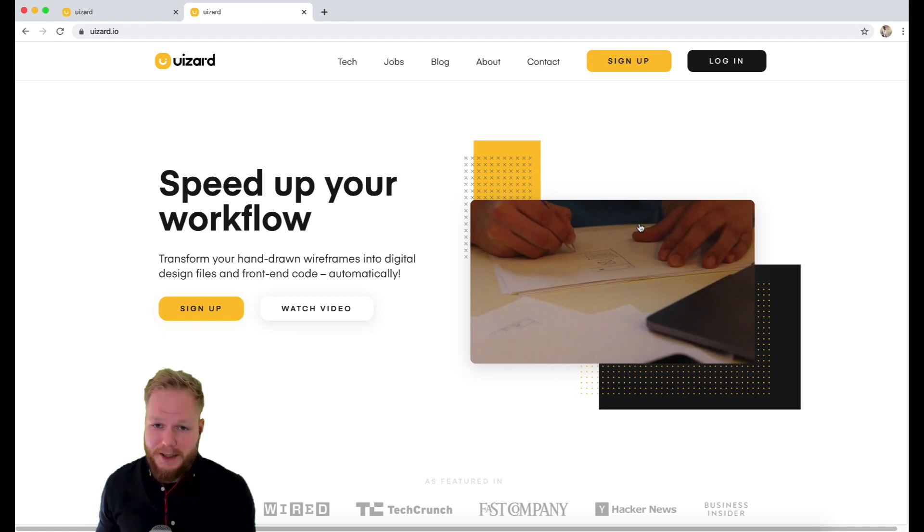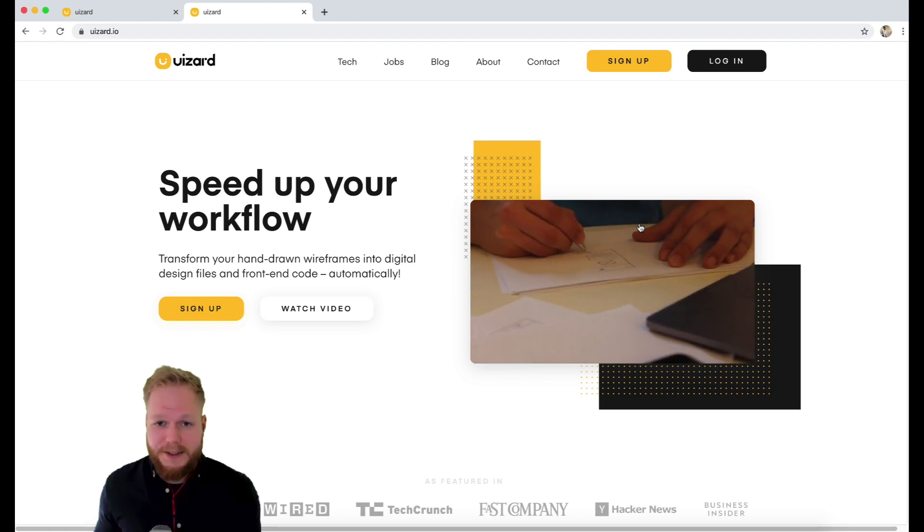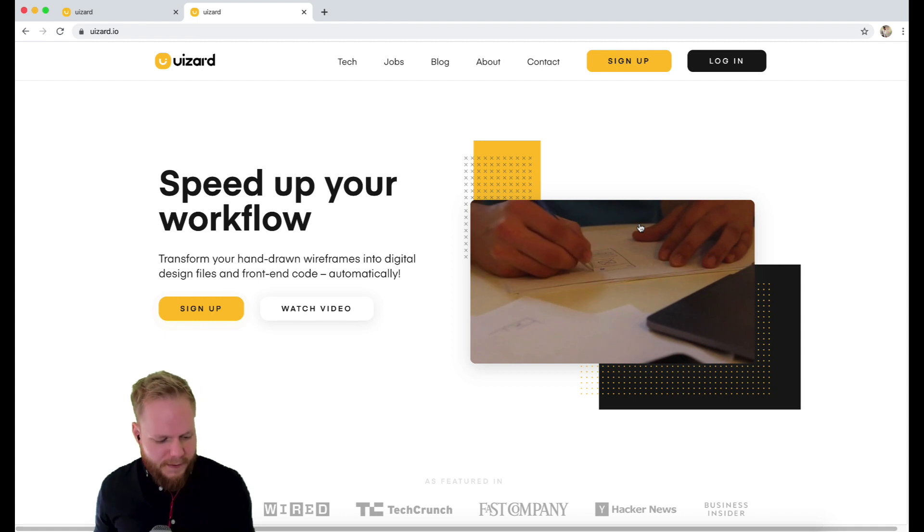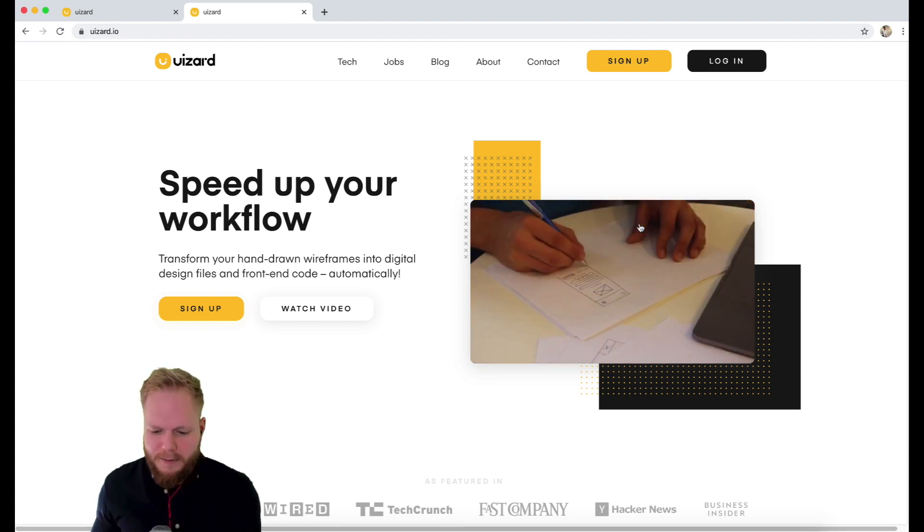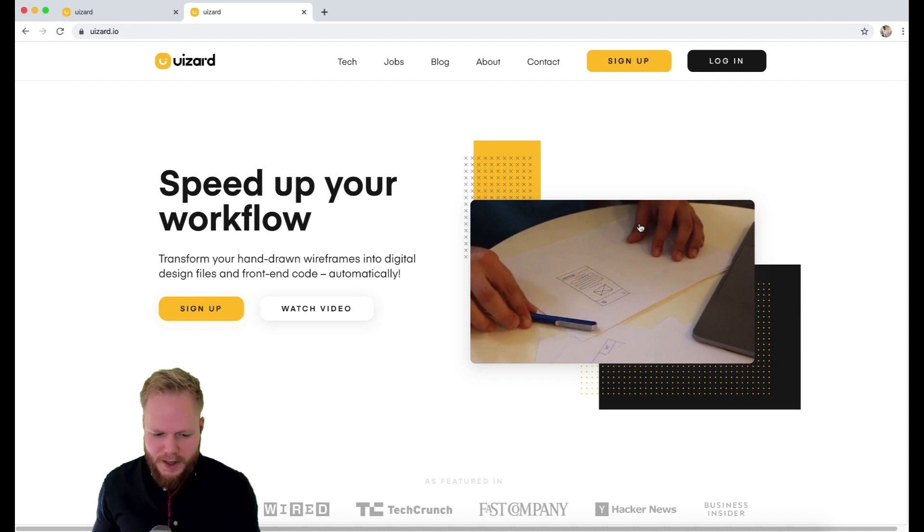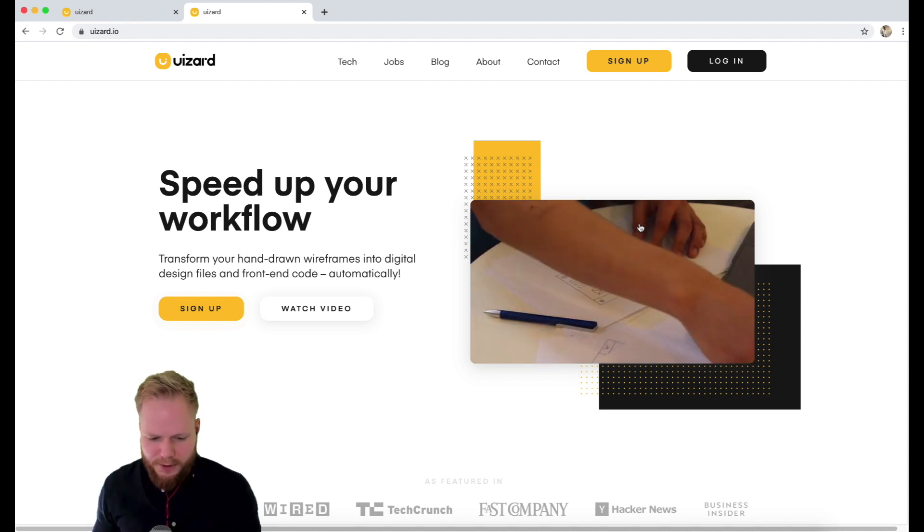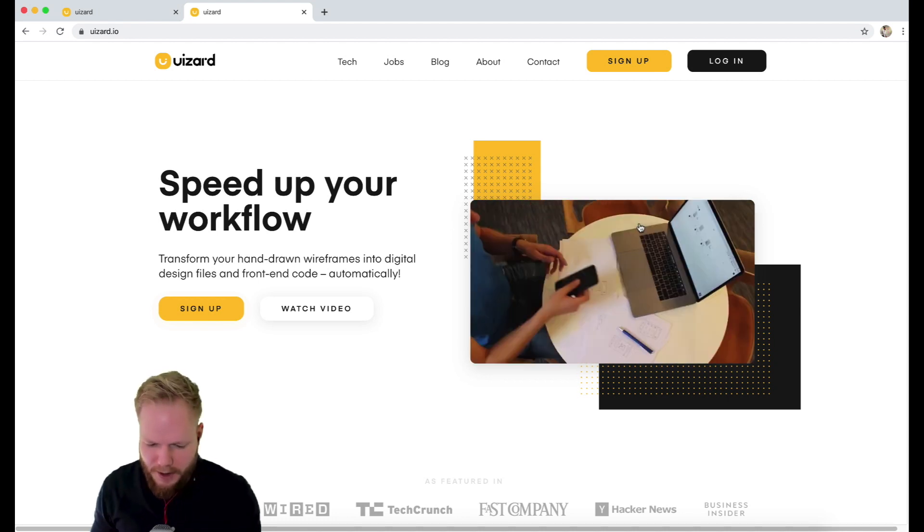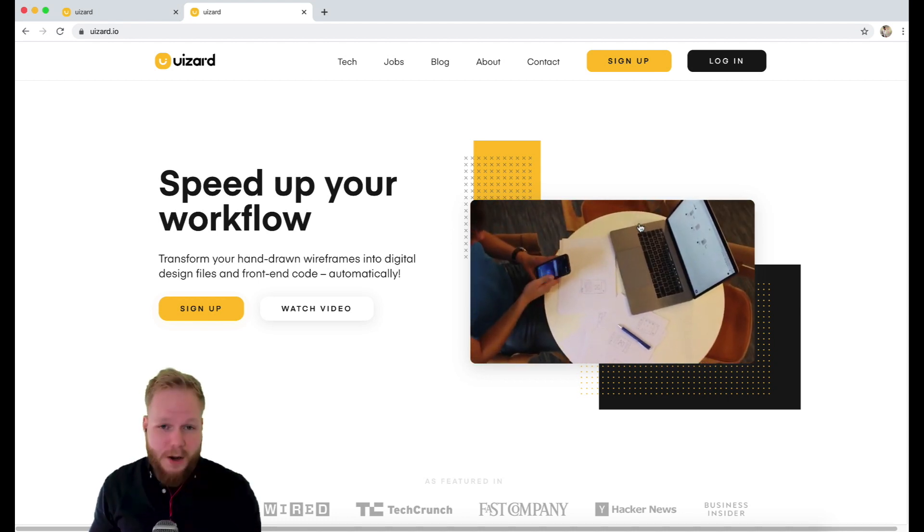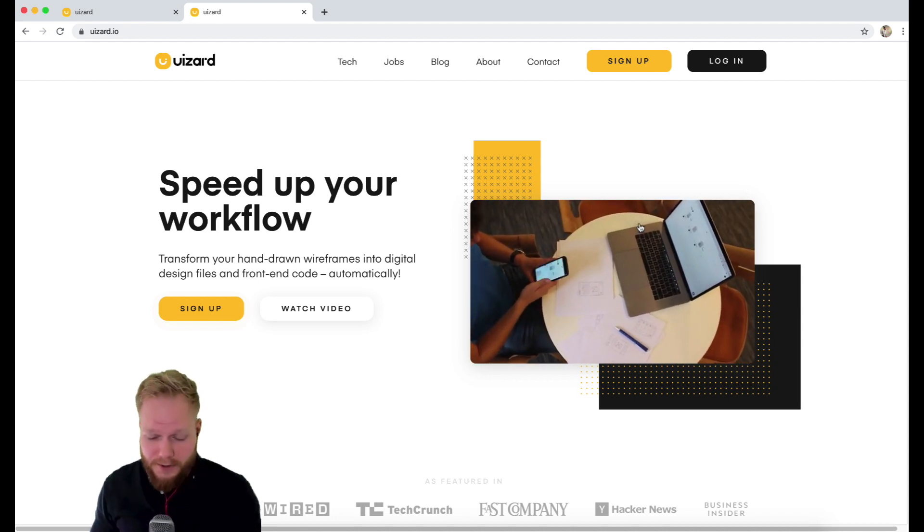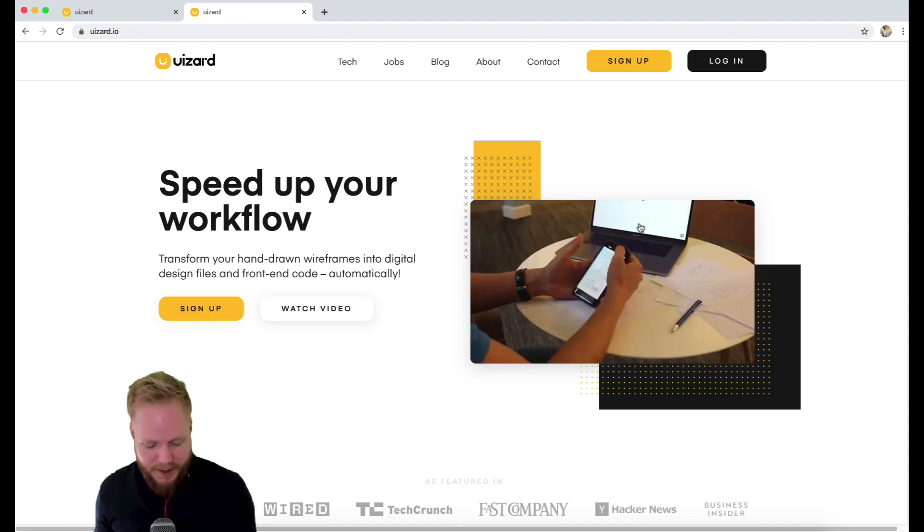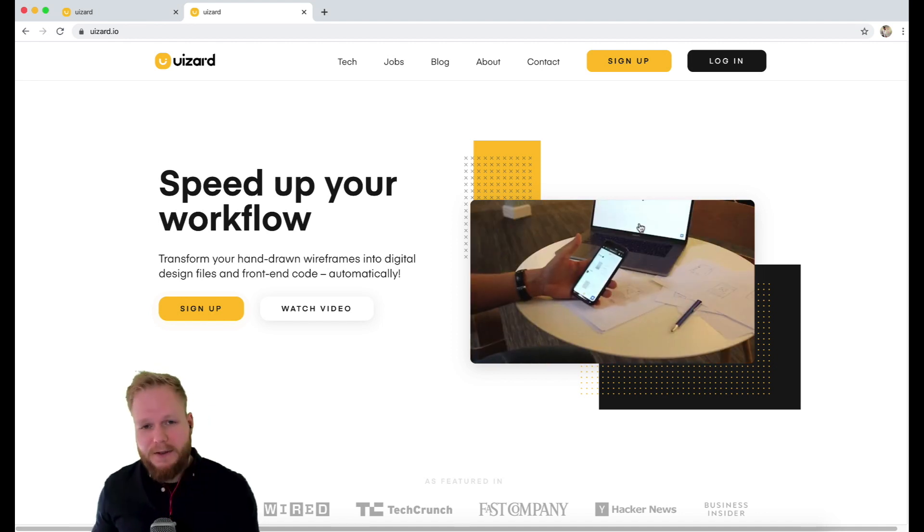Hey, welcome back Design Squad. Welcome to this Design Tool Tuesday where I'm gonna share with you one of the brand new tools out there in the market which has a lot of potential, and it's called Uizard or U Wizard. I'm gonna go with U Wizard for now because that has a good sound to it.